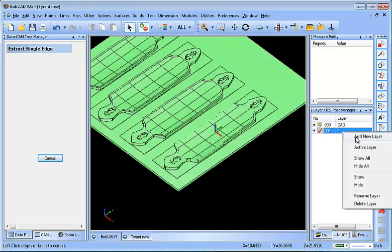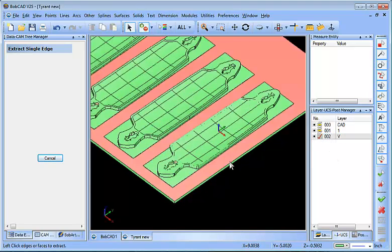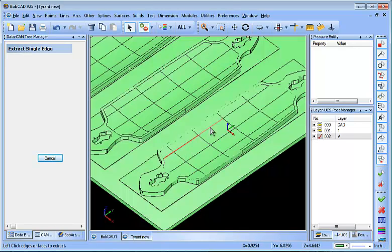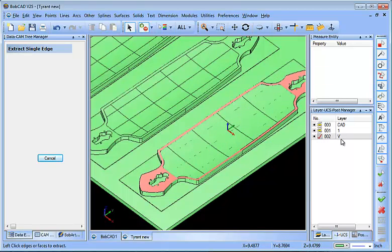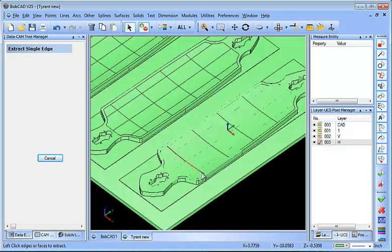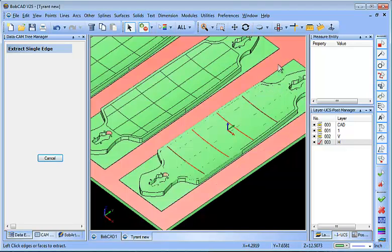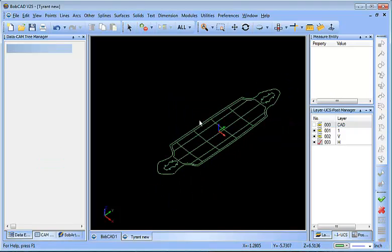I'm going to do another group here where I'll select these vertical lines — just picking the edges. Then I'll create another layer, I'll call this 'horizontal,' and I'll select all my horizontal lines. These particular edges will be used for an O-ring groove, and again this is going to be a vacuum fixture. So now we have a bunch of wireframe here.